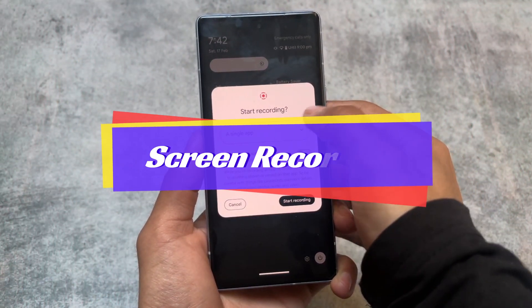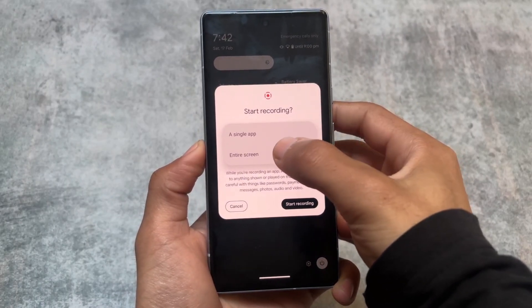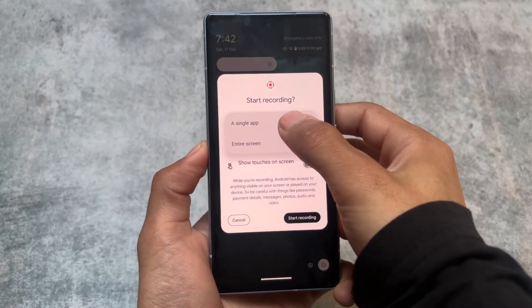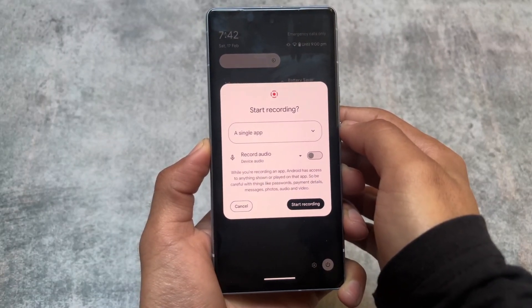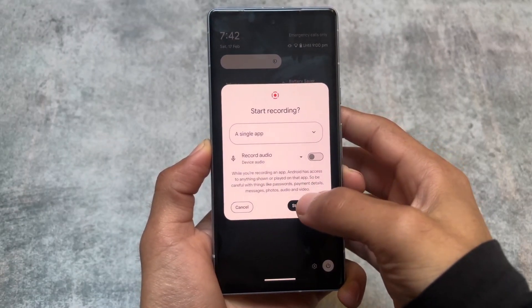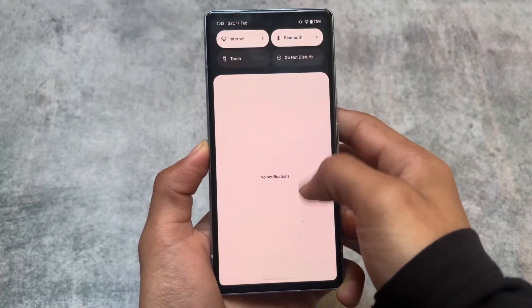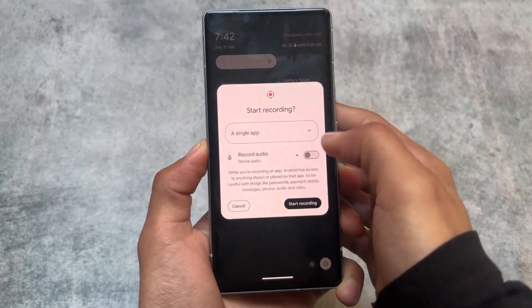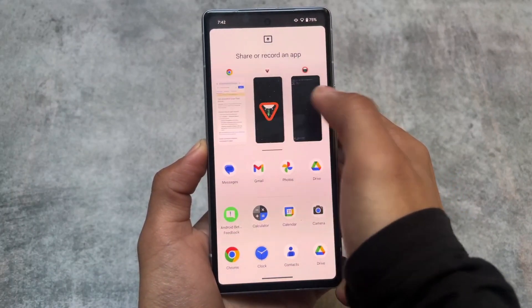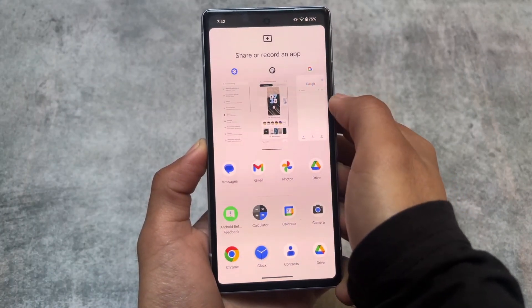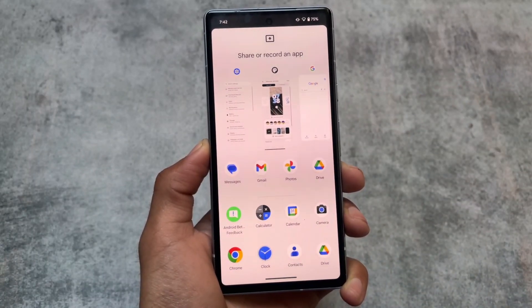In the quick settings panel, you now have a screen recording option where you can choose between recording the entire screen or a single app. This feature was present in the Android 14 QPR update but was removed in some builds. It's back in Android 15 Developer Preview 1.